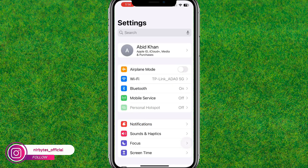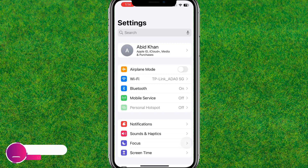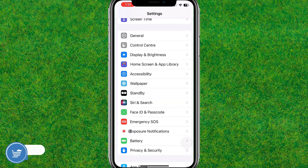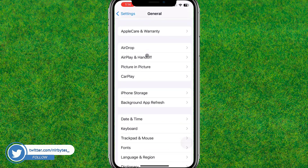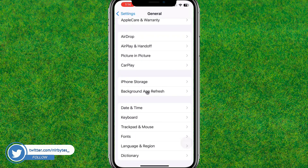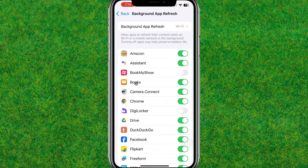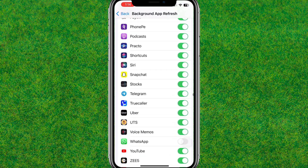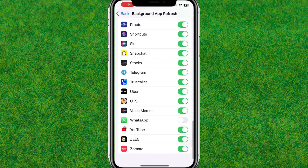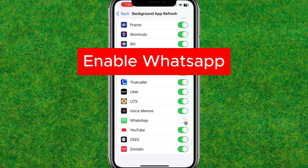After that, go back to Settings and scroll down to find the General option, then tap on it. Now go to Background App Refresh and find WhatsApp. If it is not enabled, toggle it on to activate it.